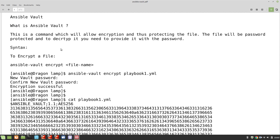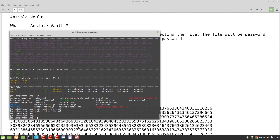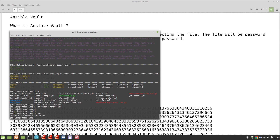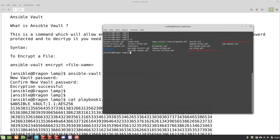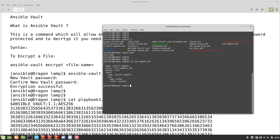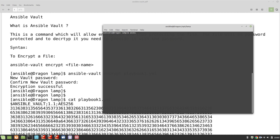Let's go to our demo machine. As always, we will be working with our Dragon, Raptor, and T-Rex. I am in my working directory, it's obd-lamp. Let's select a file — I'm going to check yum-update.yml. I can cat it, yes, I can see the content. So let's encrypt it with ansible-vault.